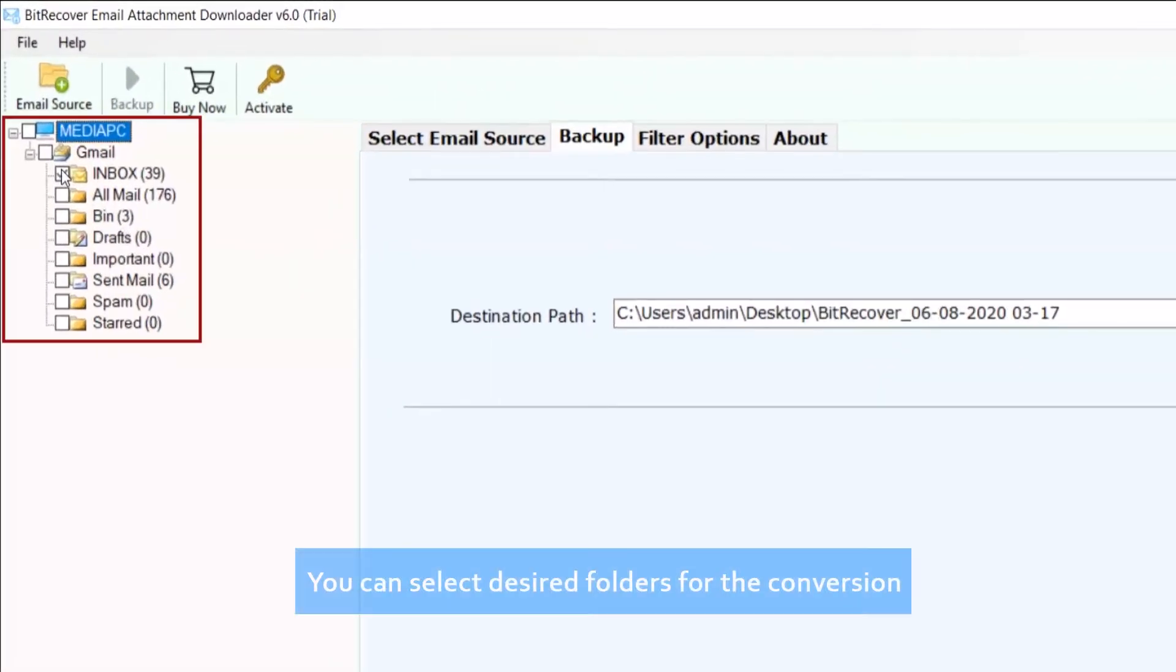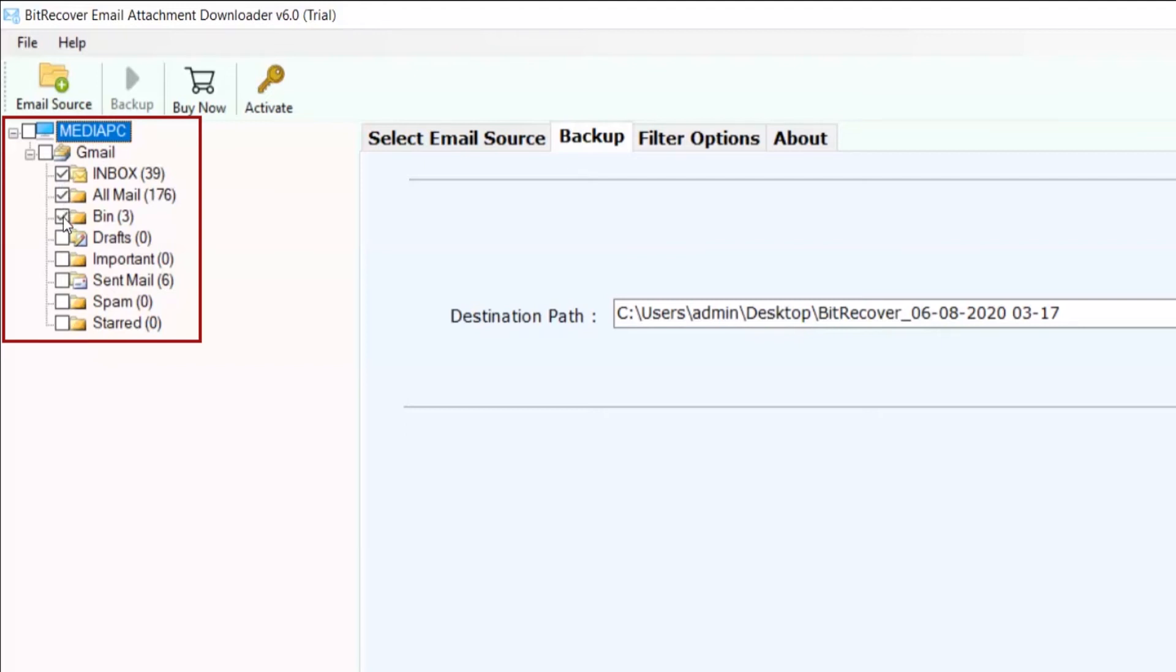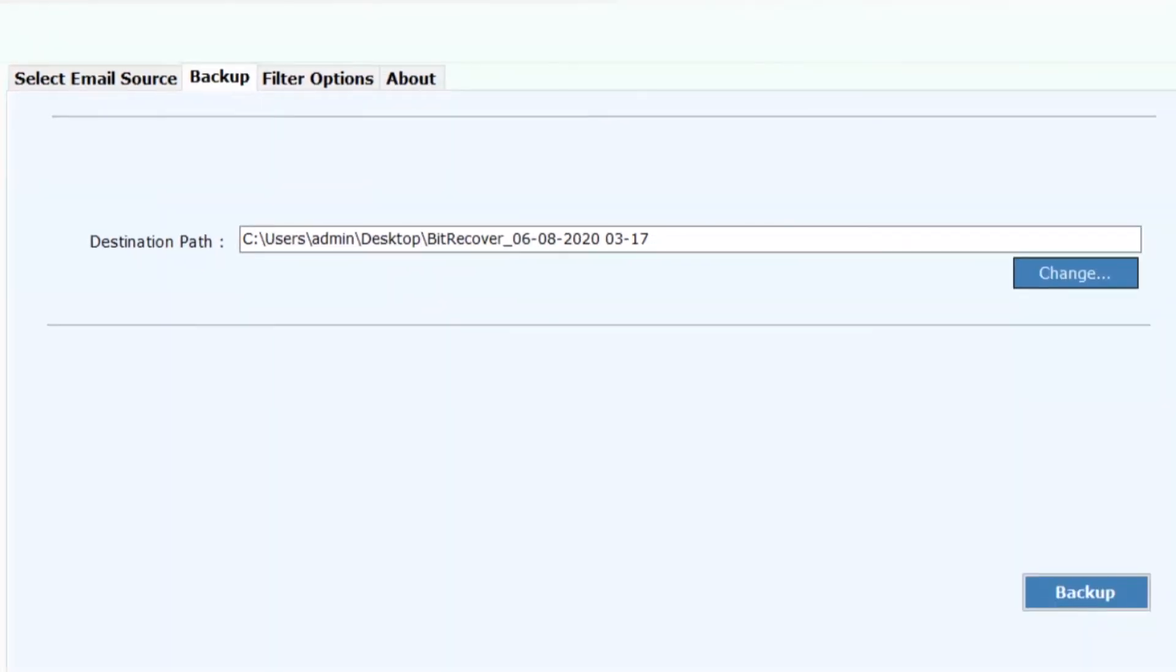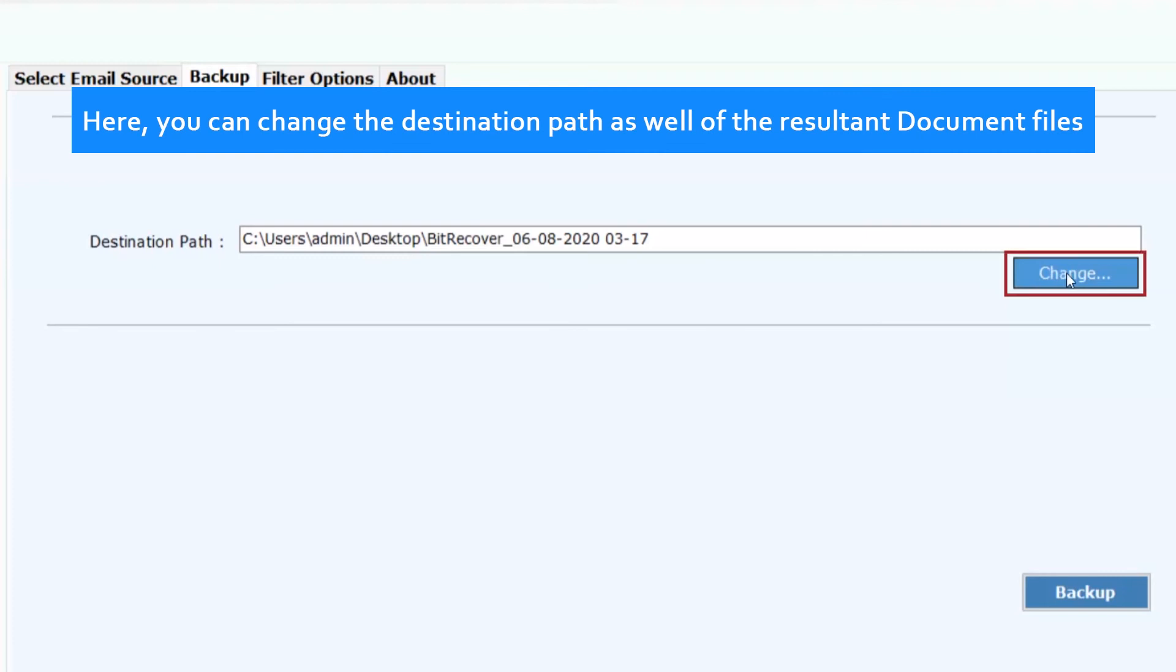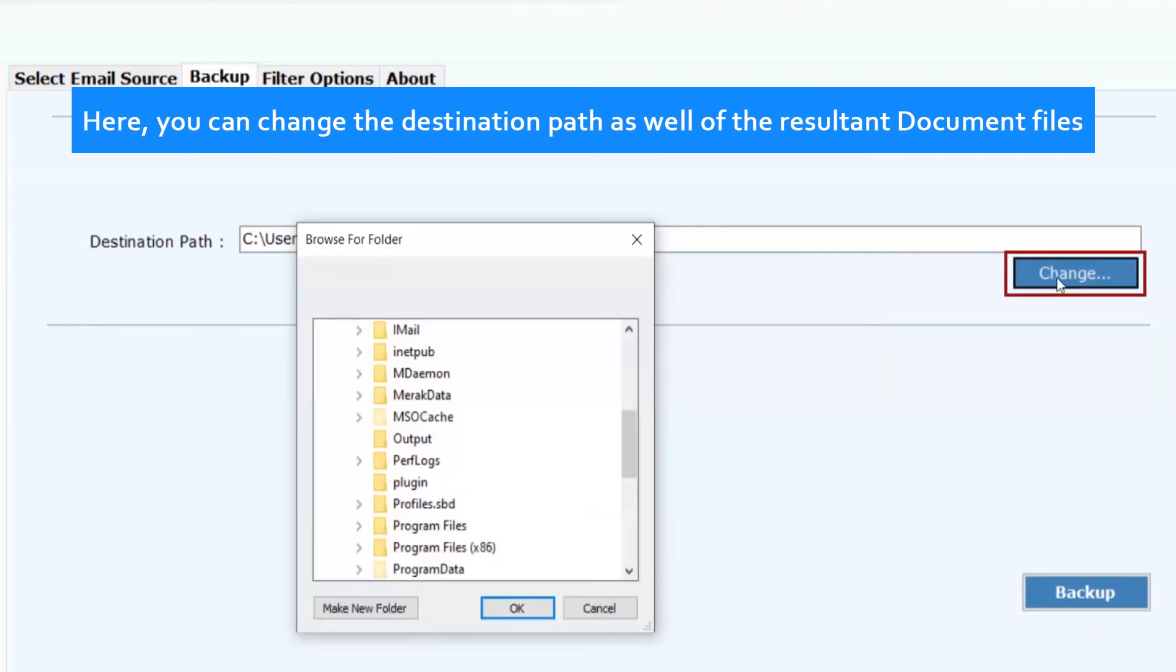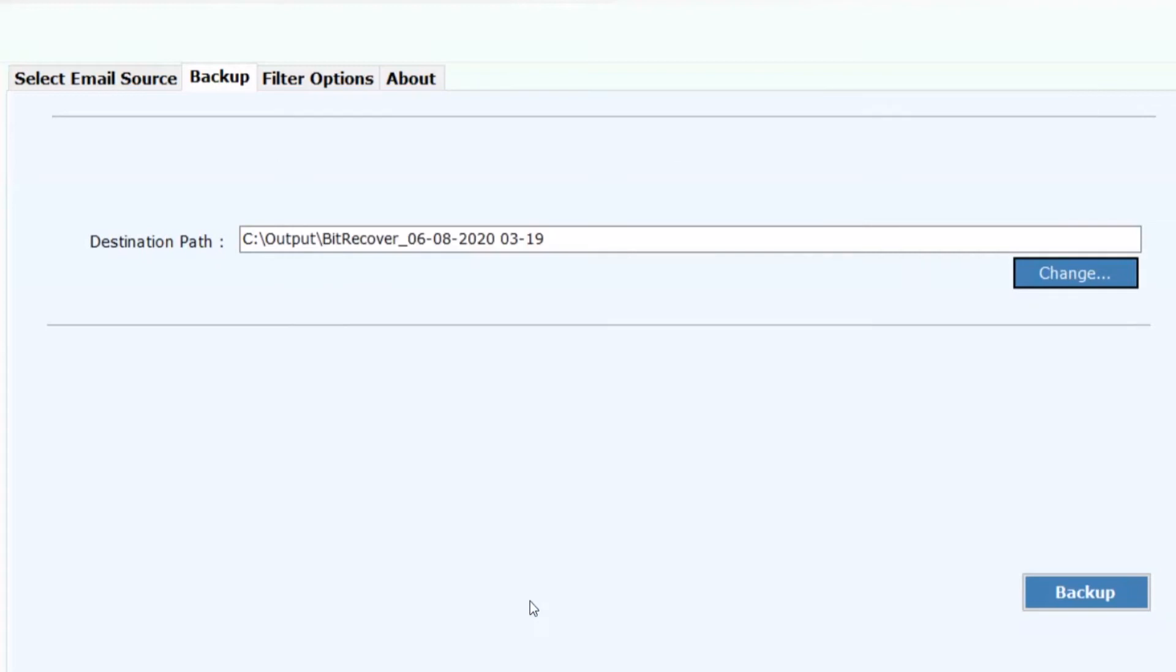You can select desired folders for the conversion. Here, you can change the destination path as well of the resultant document files.